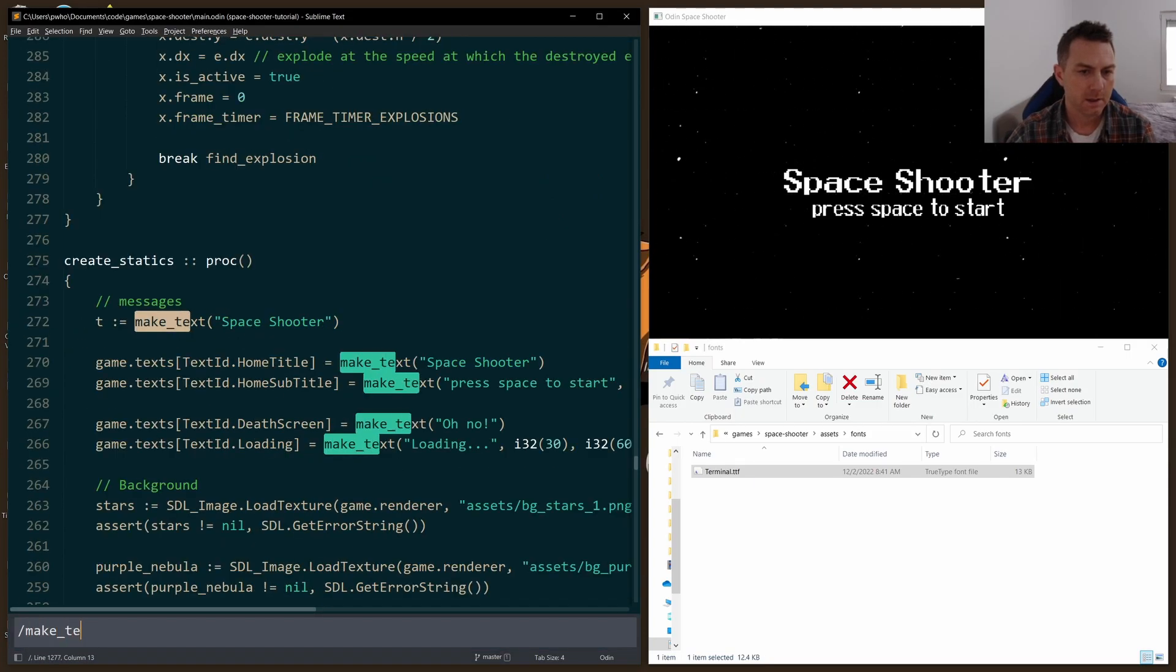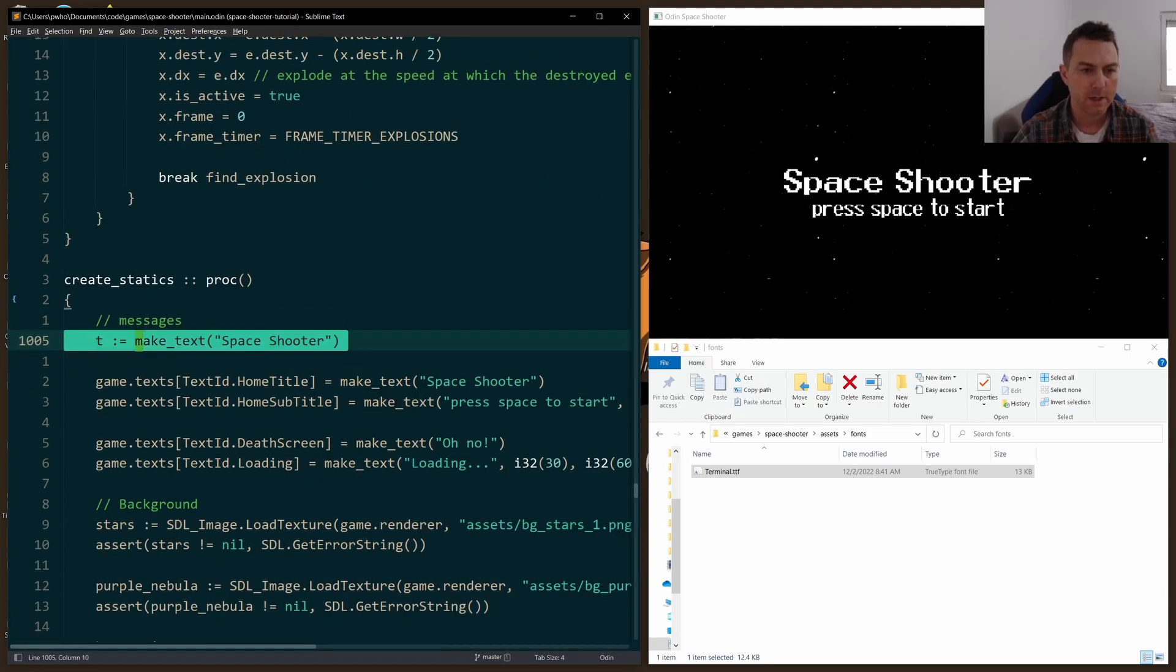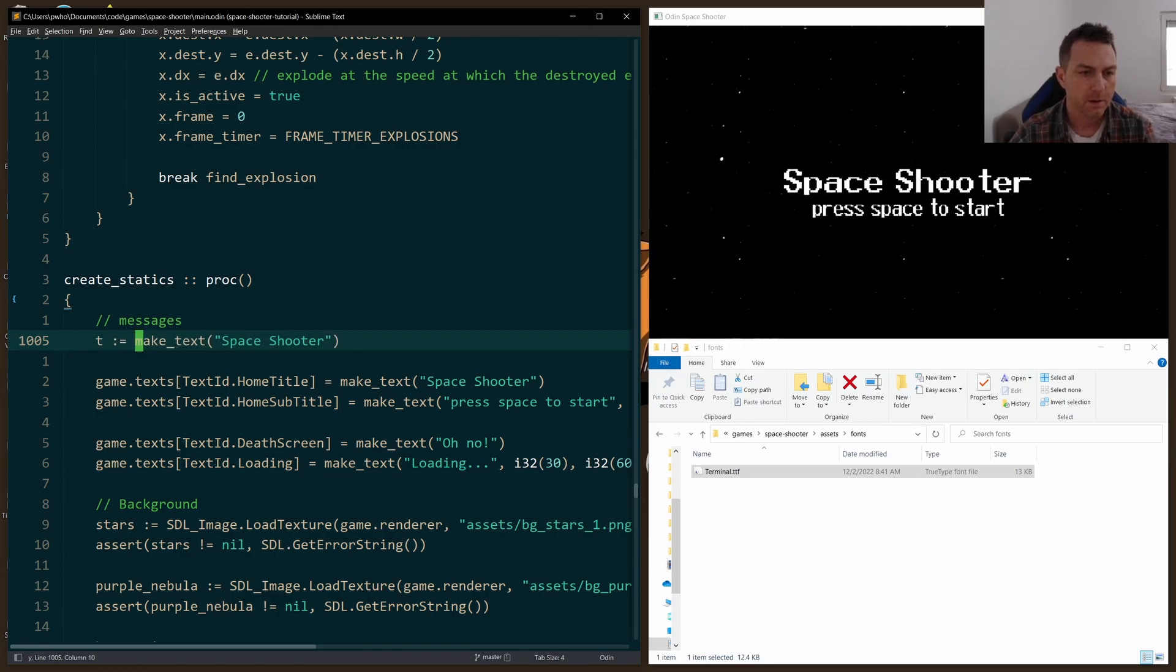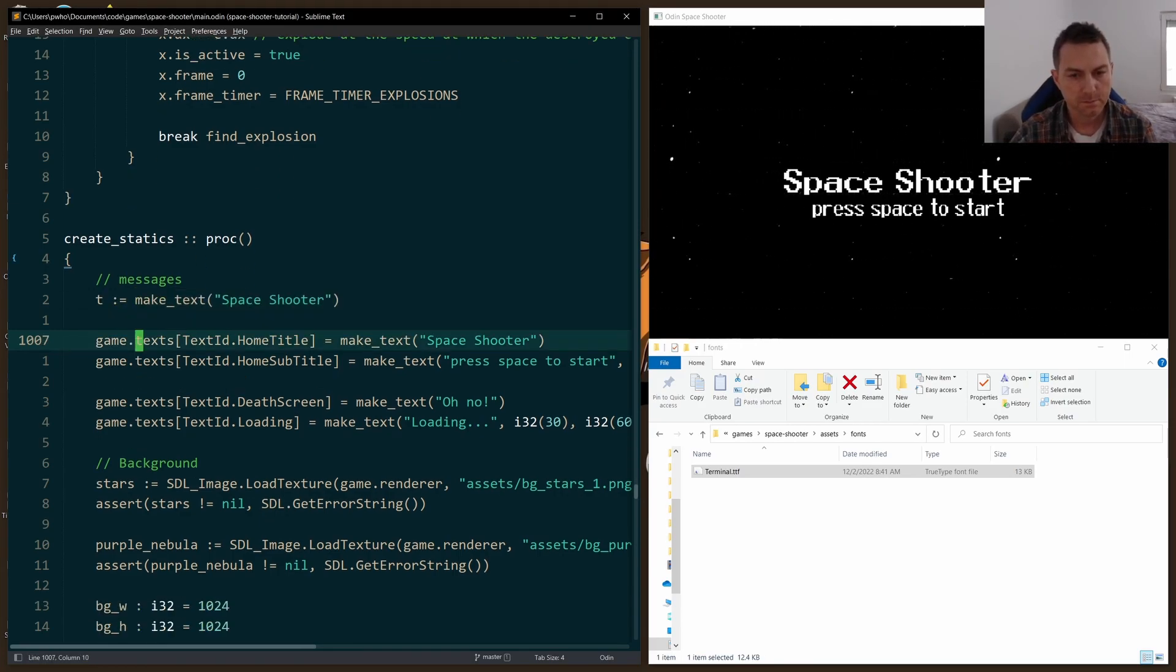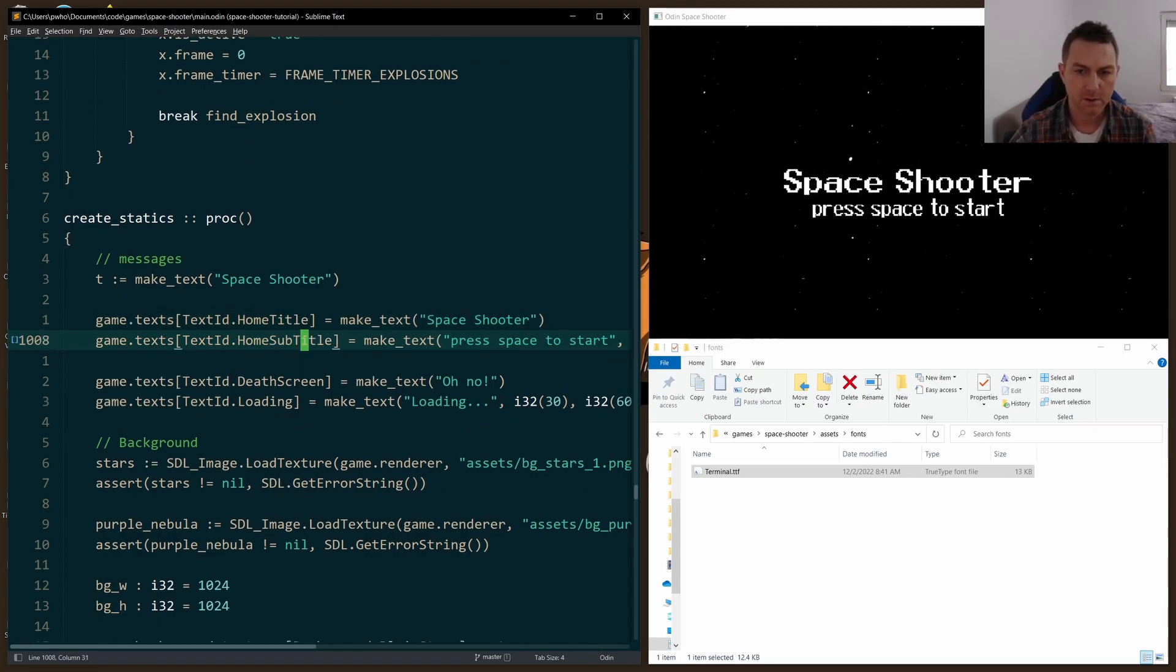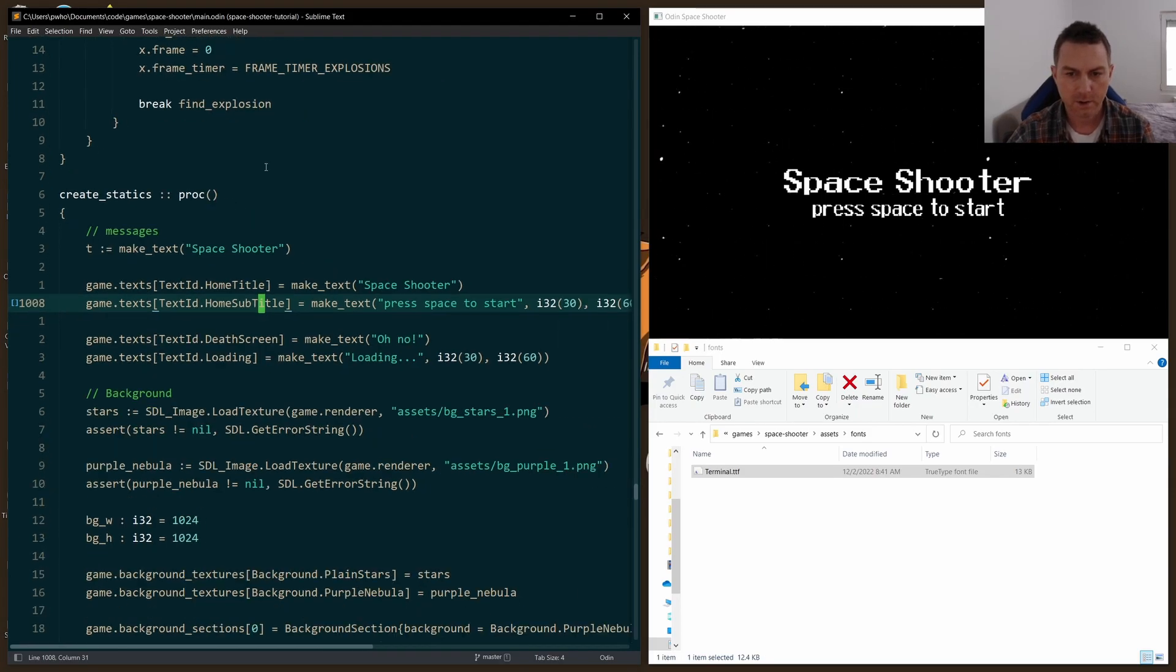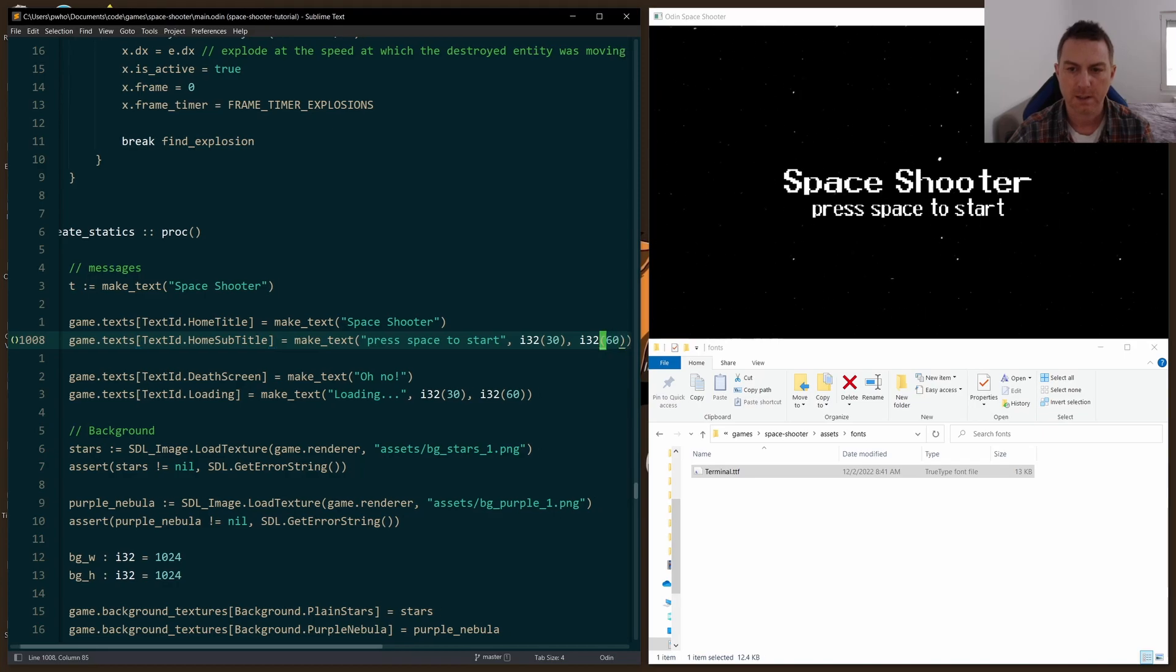So this is where I'm actually creating them. Here I'm just using the defaults for space shooter. And the other ones here, like press space to start, I pass in other arguments to make the size a little bit smaller. So you can see there I'm passing in a 30 and a 60 to make it smaller.